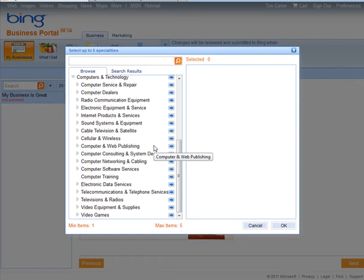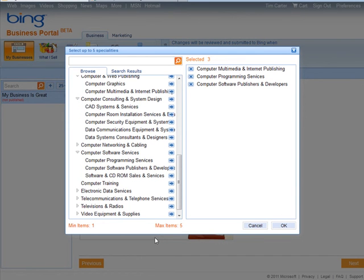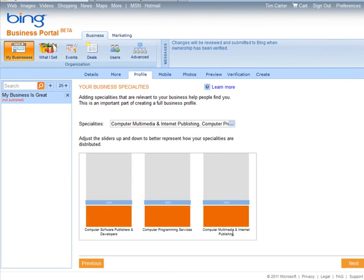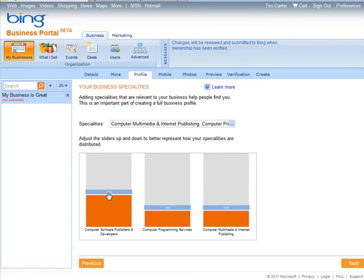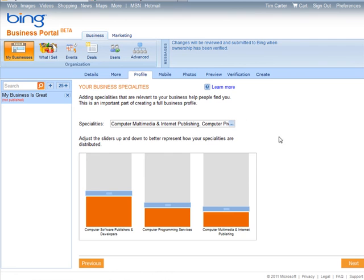Now you can move the sliders around to show what you do the most of. And then the mobile—this is what we're getting to here.